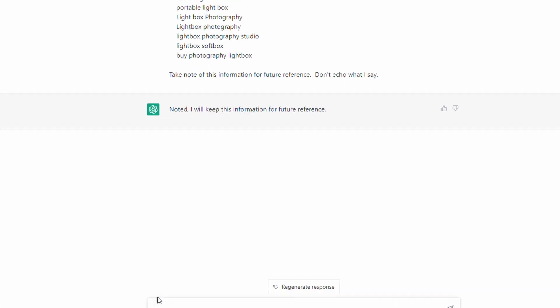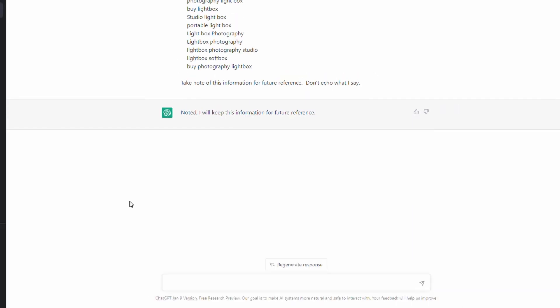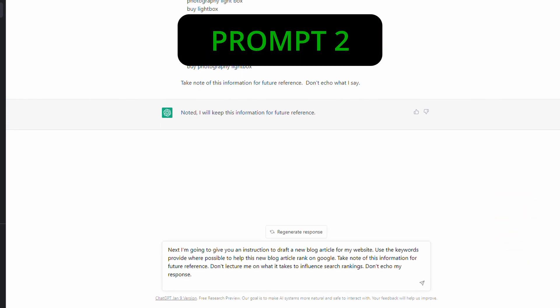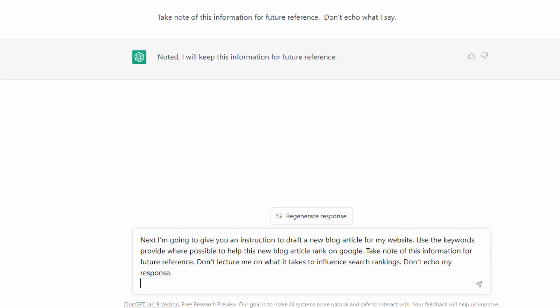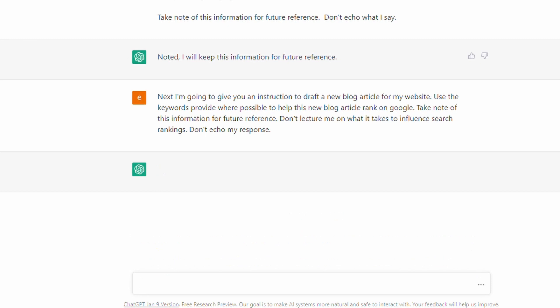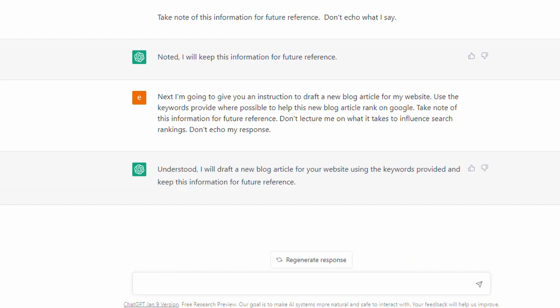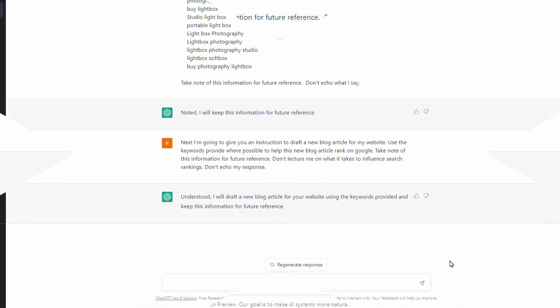I'm saying to ChatGPT: 'The following are keywords that drive traffic to my website — these are from SEMrush.' I just put them in and tell ChatGPT to take note and not repeat back what I tell it. It responds: 'Noted, I'll keep this information for future reference.' Next, I'm giving ChatGPT a heads up that I'm going to ask it to generate some blog content, and I'm pasting in a prepared prompt for that.